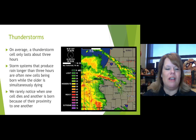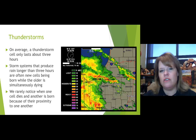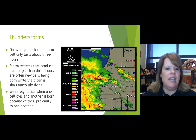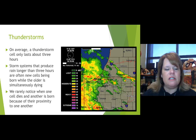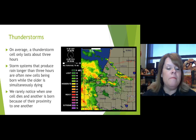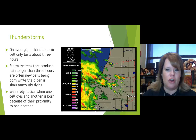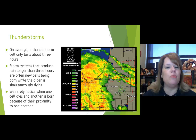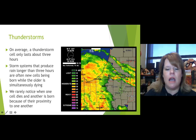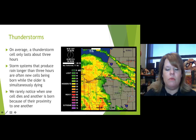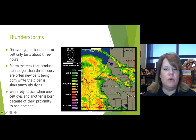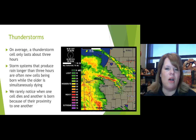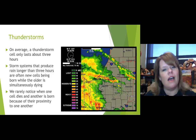On average, a thunderstorm cell only lasts about three hours because of energy — they have to pick up energy somehow. Storm systems that produce rain longer than three hours often have new cells being born while older ones are simultaneously dying, which can create pretty serious weather. You're looking at Doppler radar here — the colors correlate with intensity. Red pockets indicate heavy rain; purple indicates extreme. We rarely notice when one cell dies and another forms because they're almost adjacent to each other.